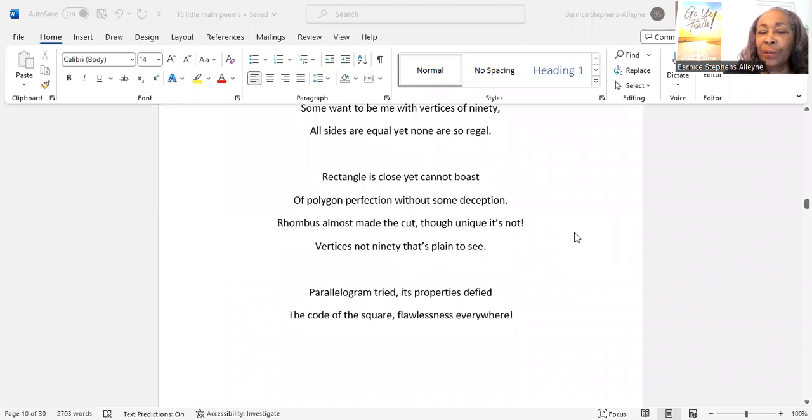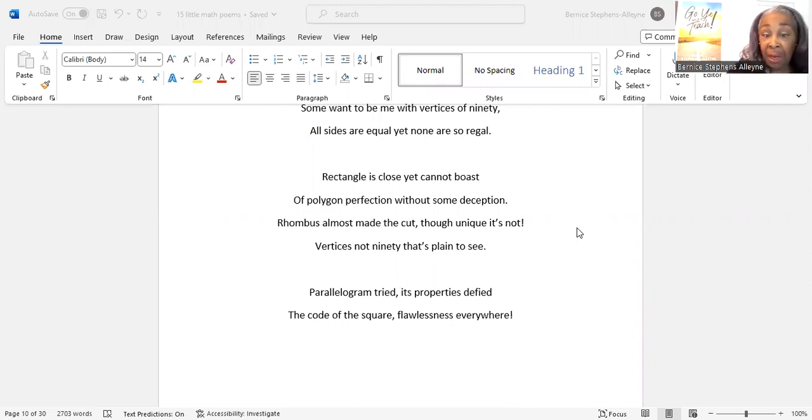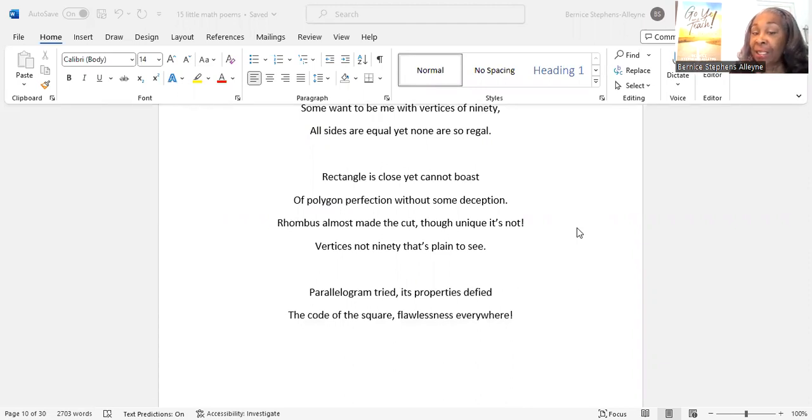Rectangle is close, yet cannot boast of polygon perfection without some deception. Rhombus almost made the cut, though unique it's not. Where it sees not 90, that's plain to see.